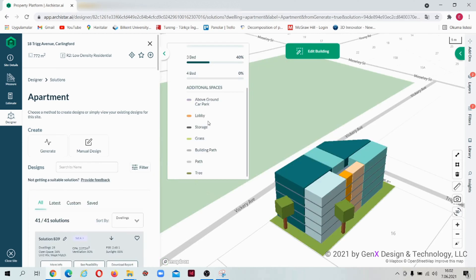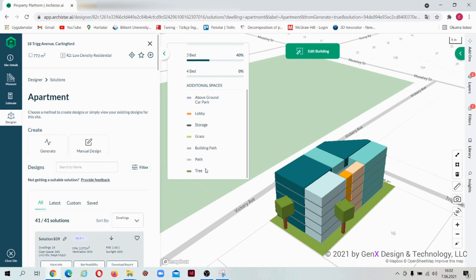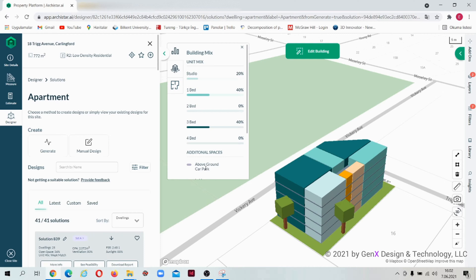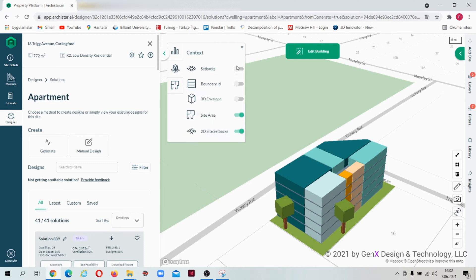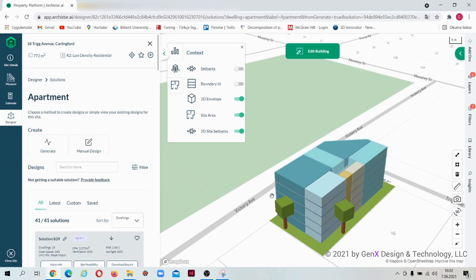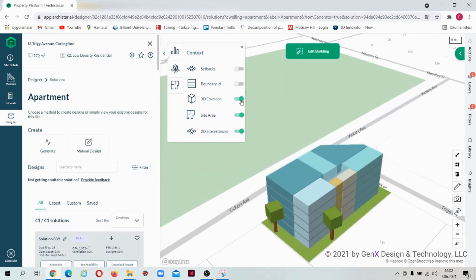After the solutions are completed in the analytics section, you can view unit mix and additional spaces such as car park, storage, green area, and so on. In the context sections, you can turn on and off setbacks, boundary ID, 3D envelope, site area, and 2D site setbacks.